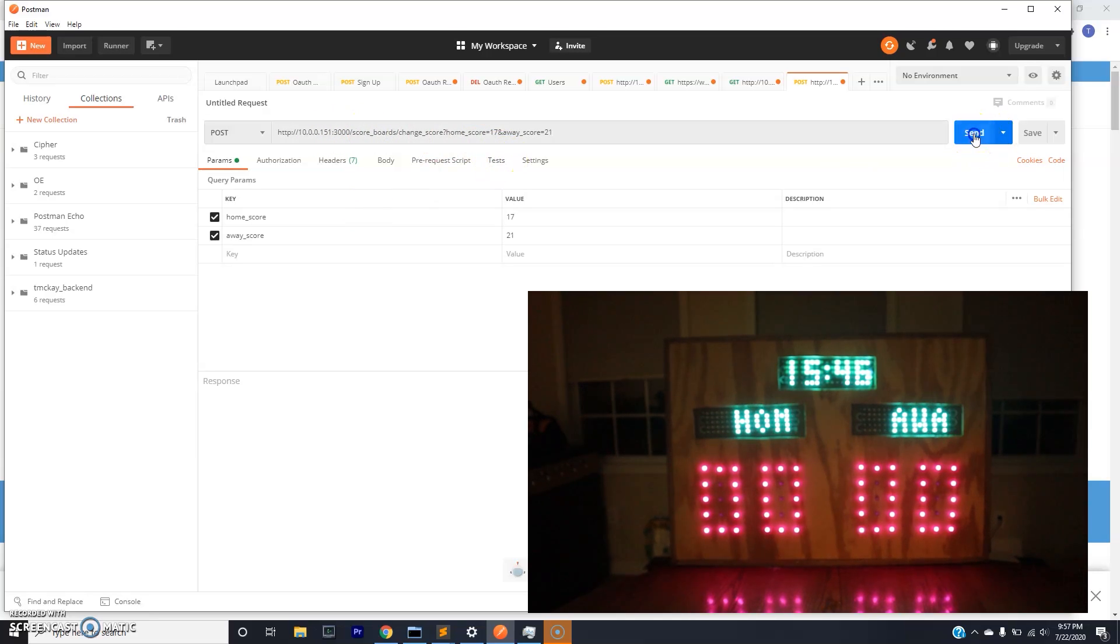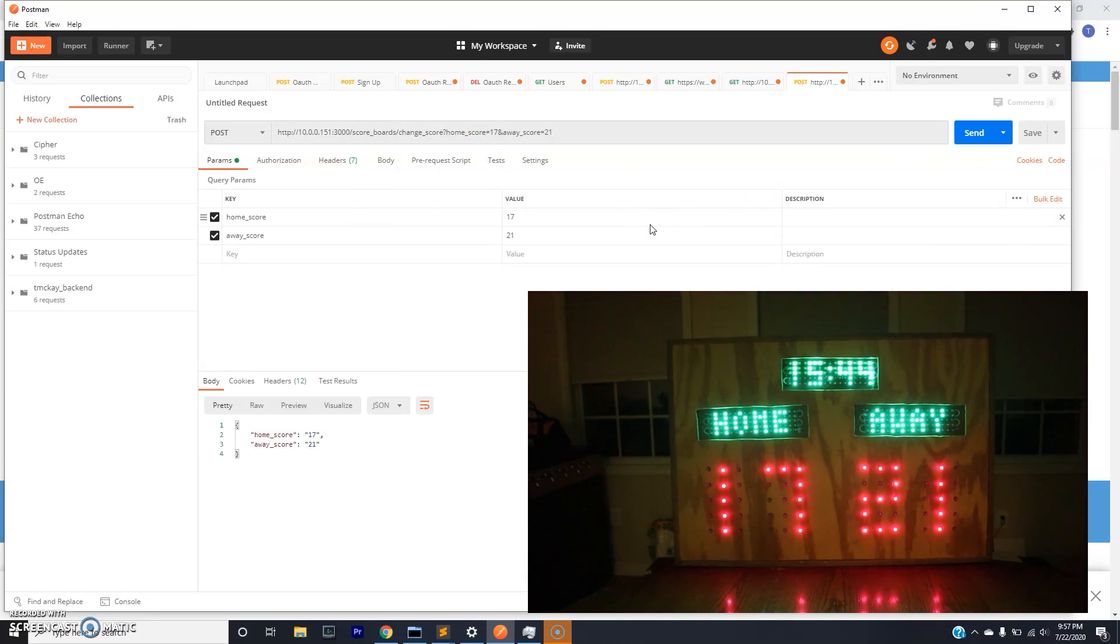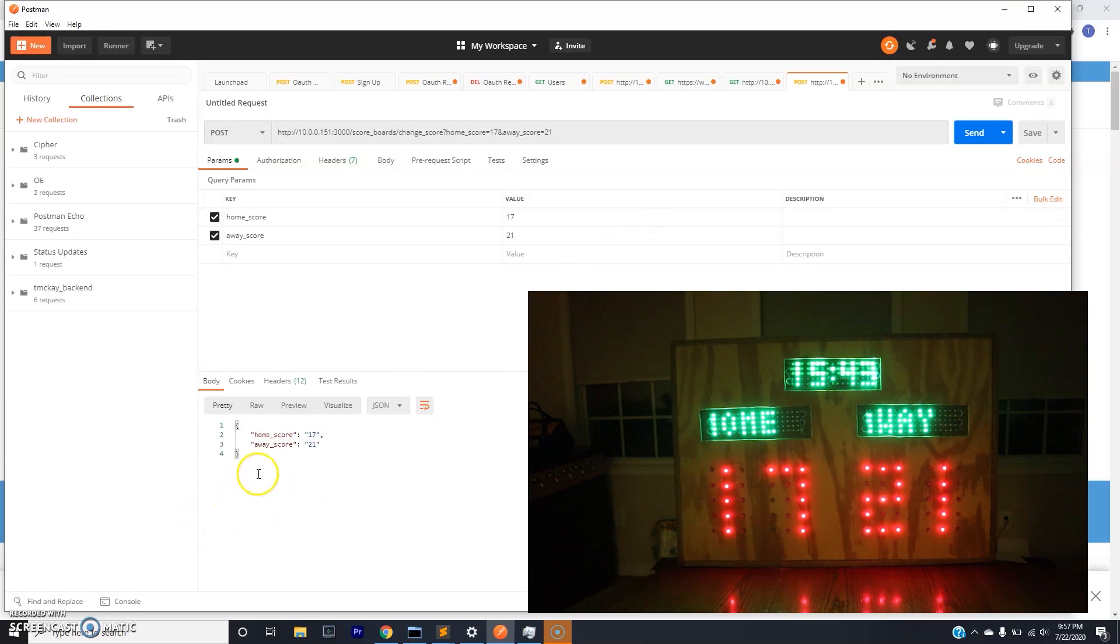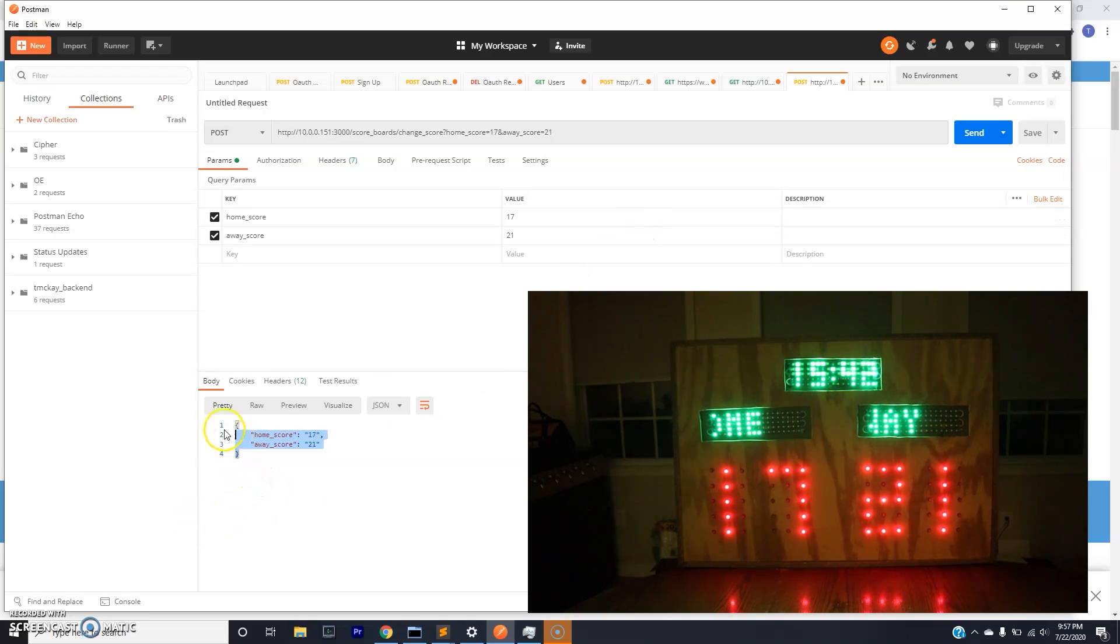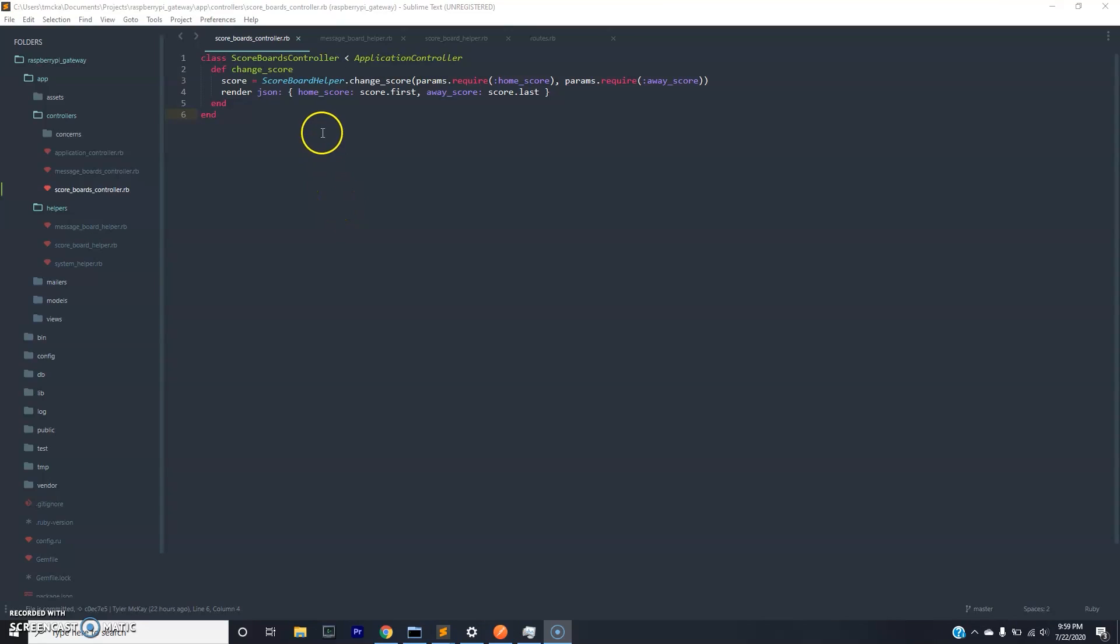So when I send the request, you'll notice I get a response and there's no error. So that means that it did change the score and it actually is working. And just for completeness, I will walk through the code at the endpoint.